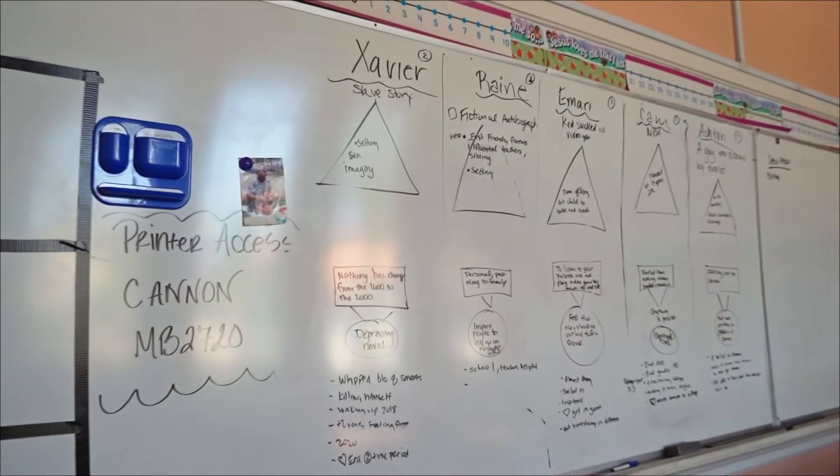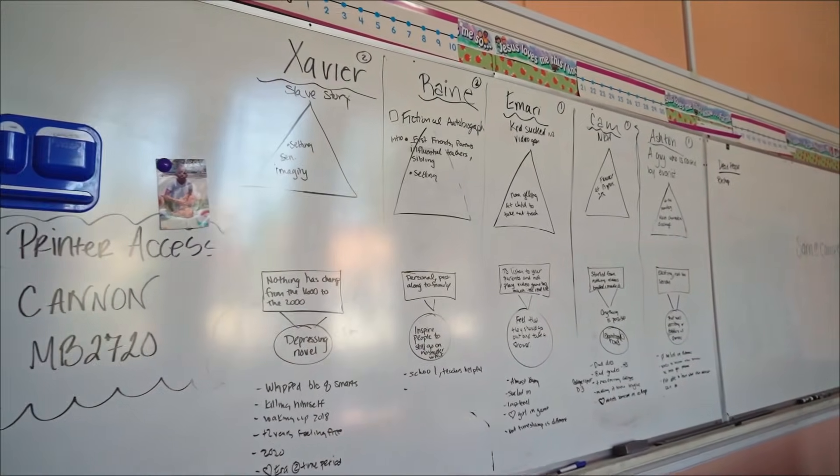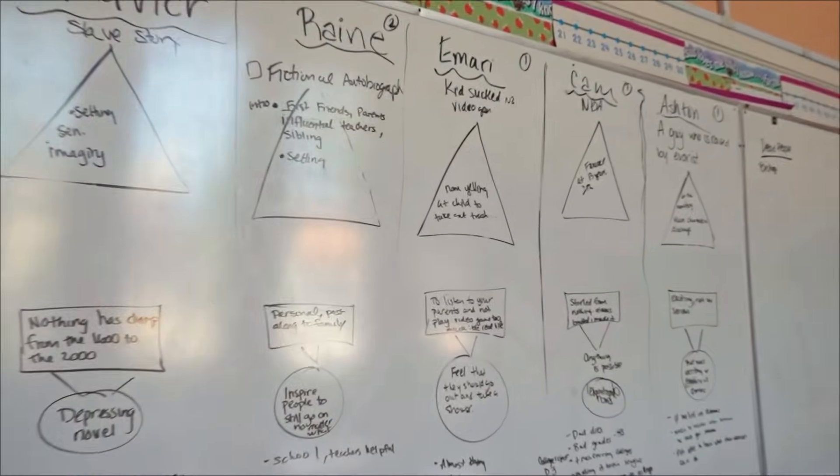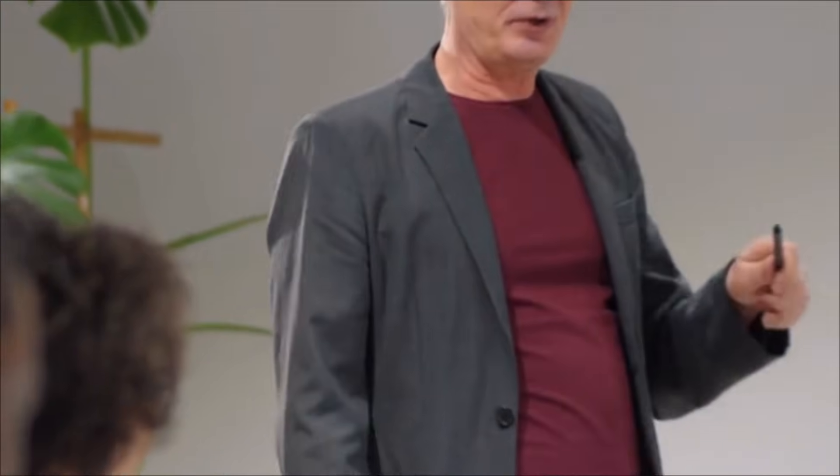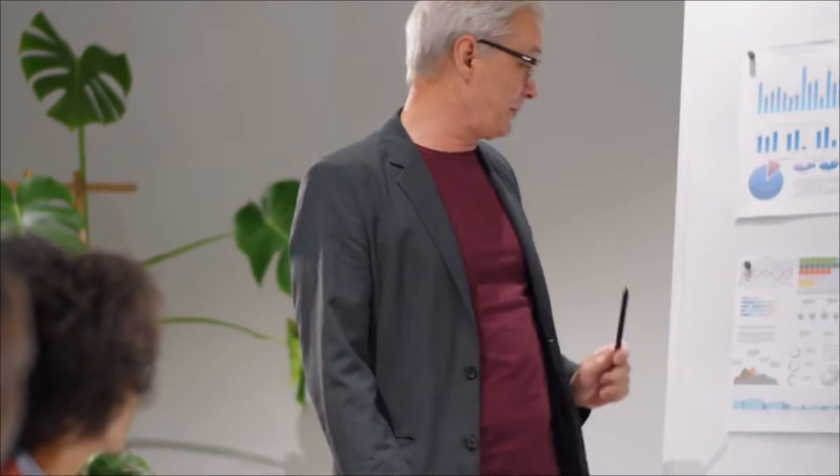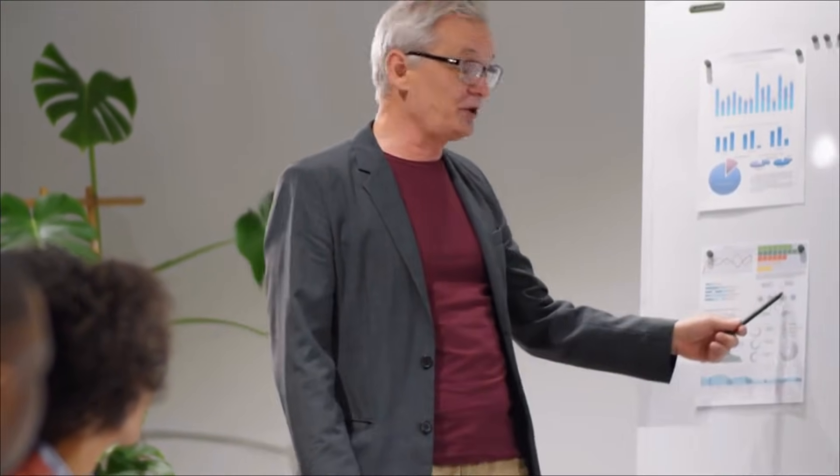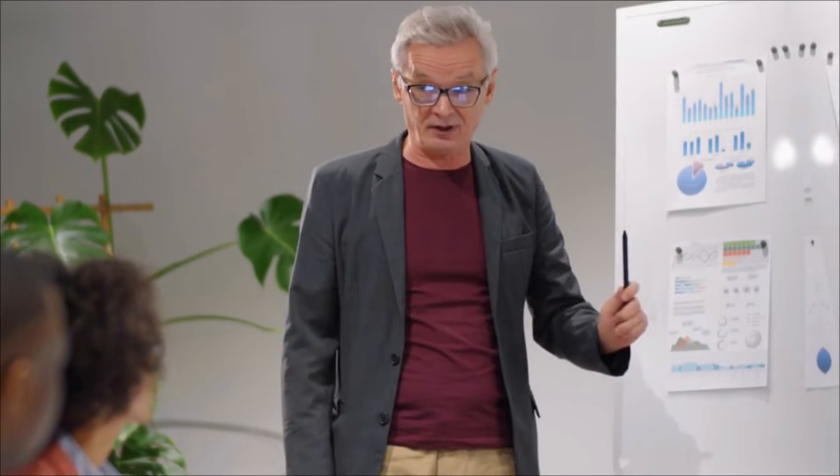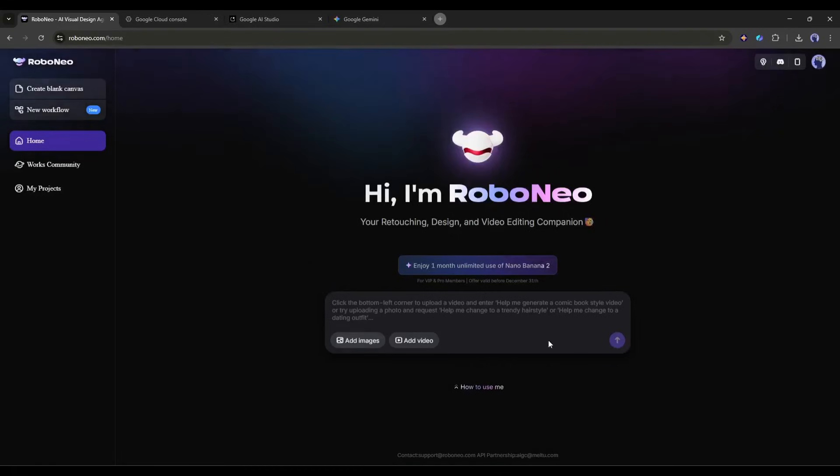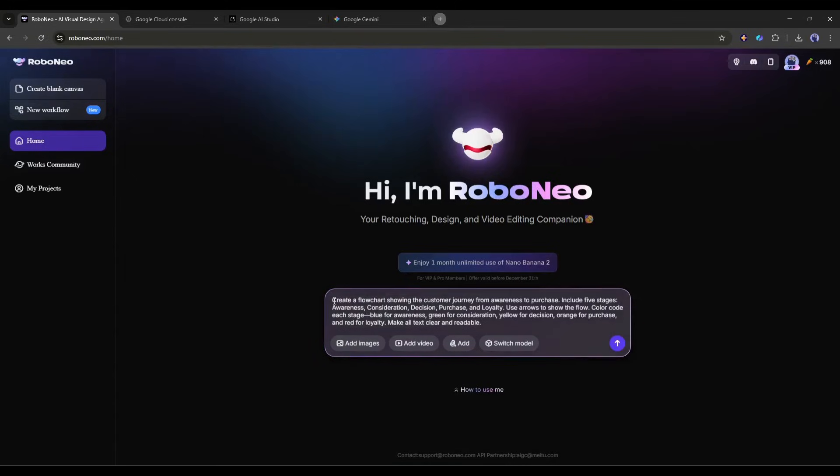Now, we will talk about creating educational diagrams and flowcharts with accurate labels. Teachers, trainers, and educators. This one's for you. Creating clear professional diagrams is tedious, but Nano Banana Pro makes it effortless. Say you're teaching a business course and need to explain a process.